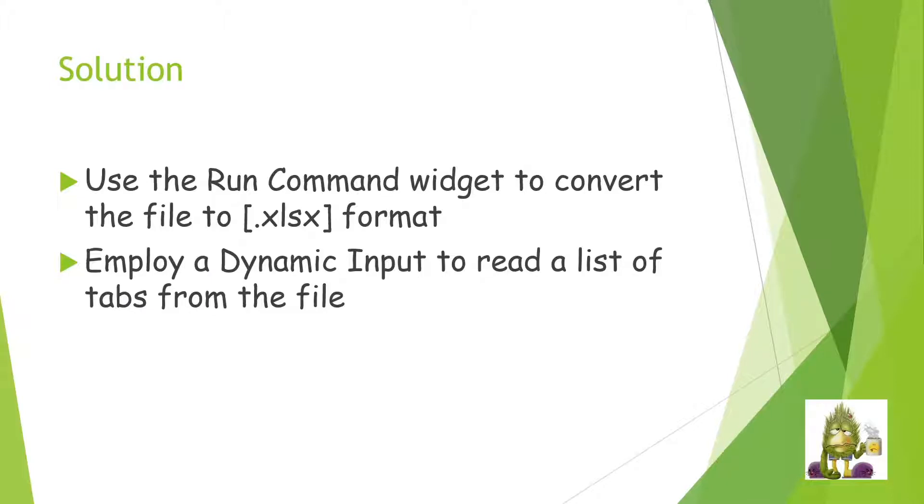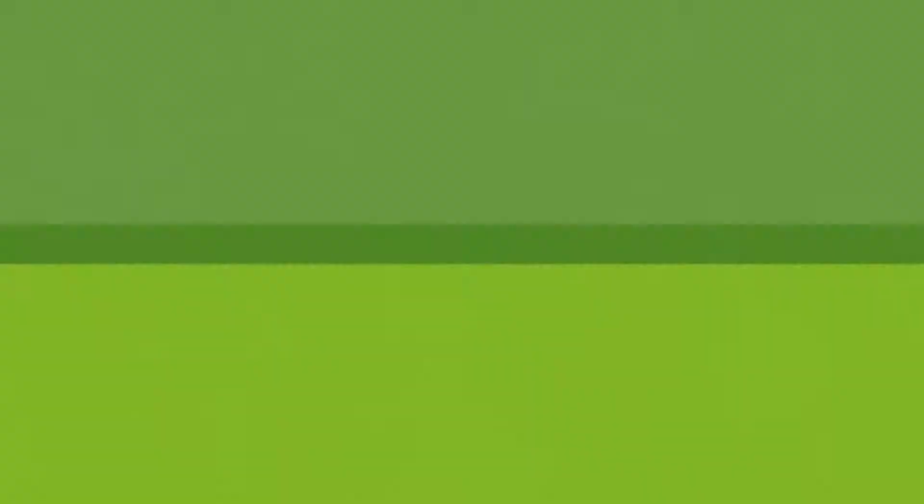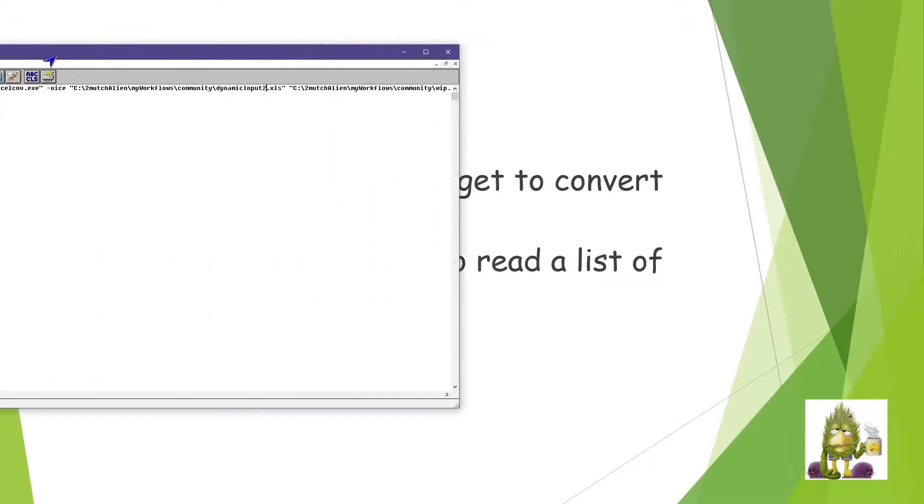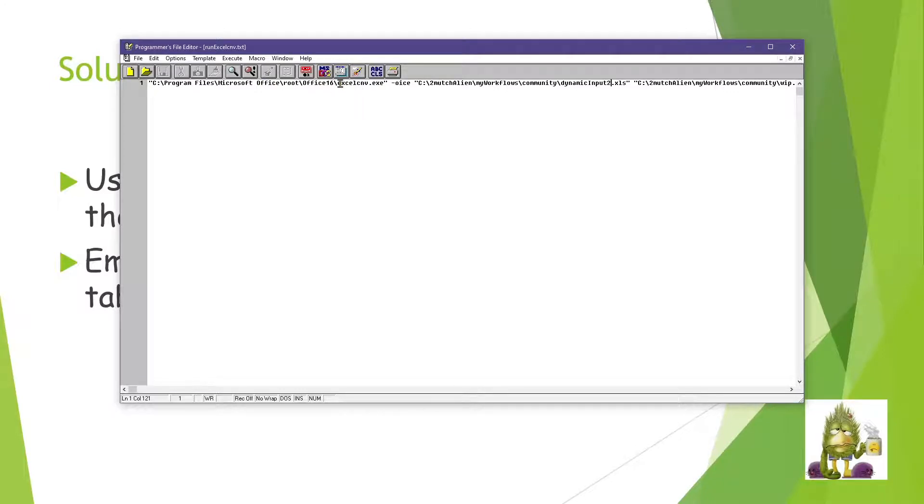After a bit of research, since I knew this was possible, Google is a great place to get this research done. I was able to find out that there is a command. Finding the command is a bit fun. So if you're actually following along with this, you need to find out where on your machine office has stored excelcnv.exe.